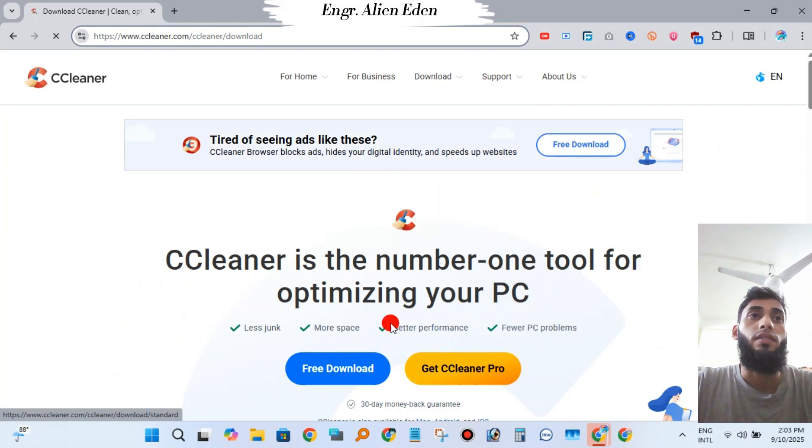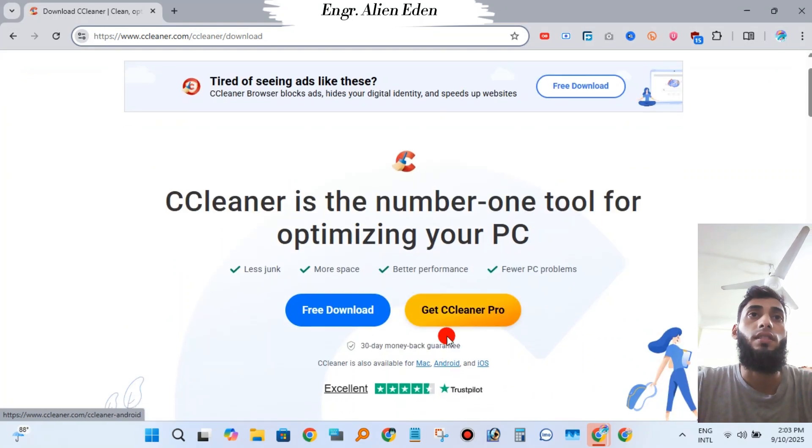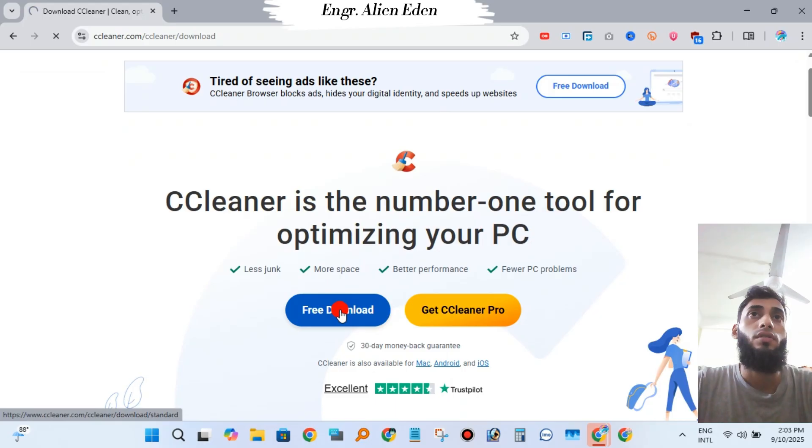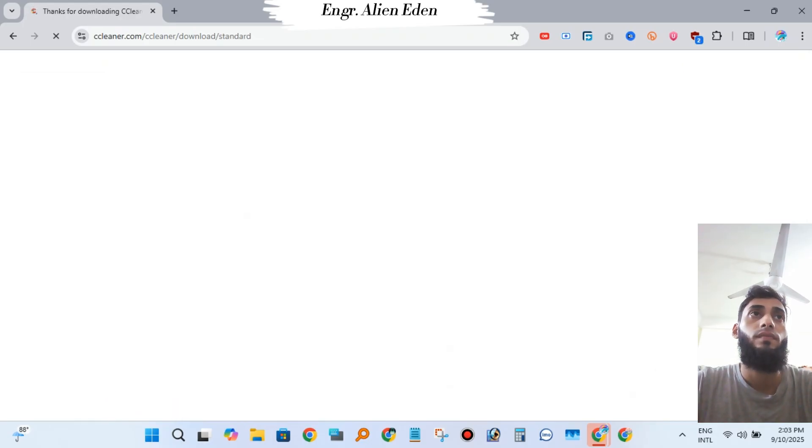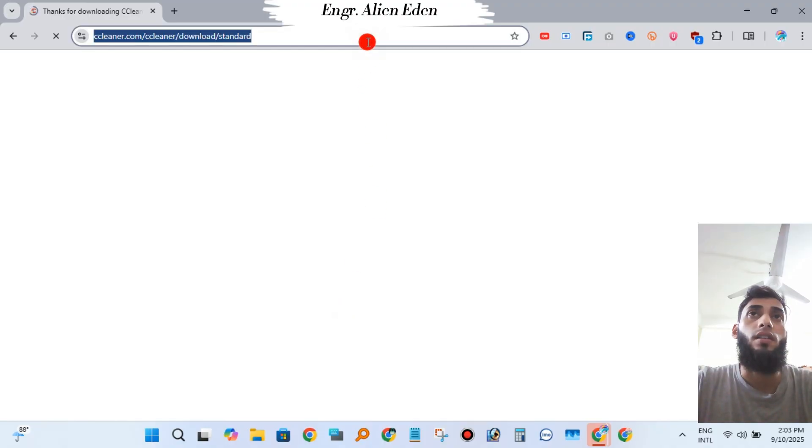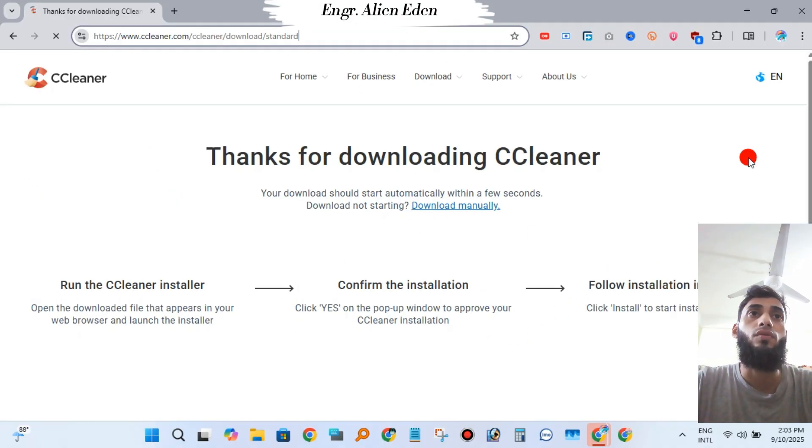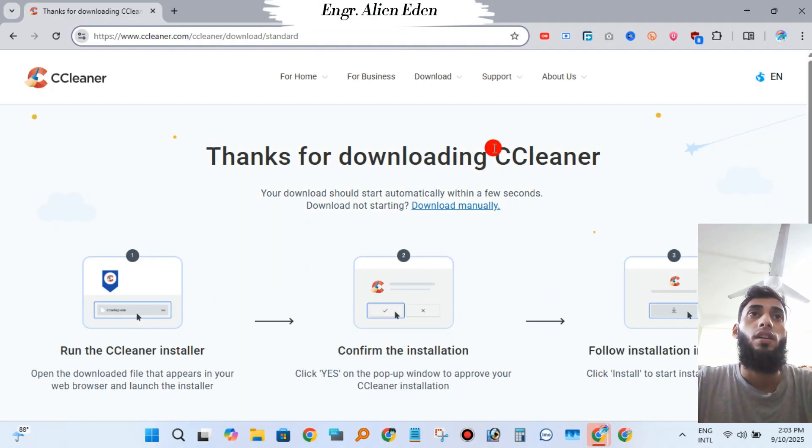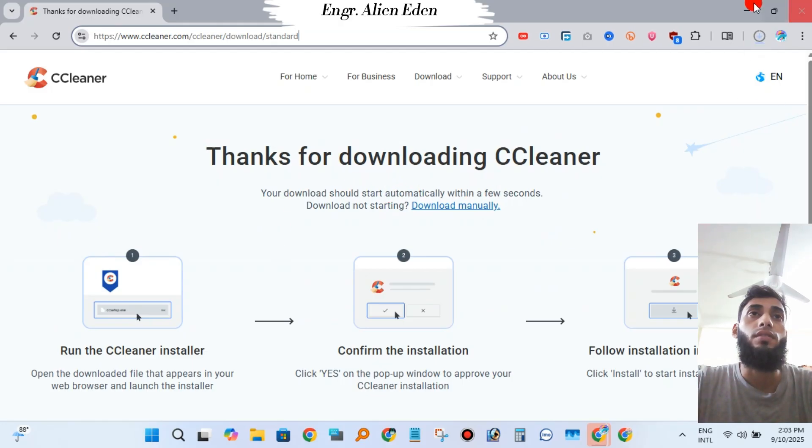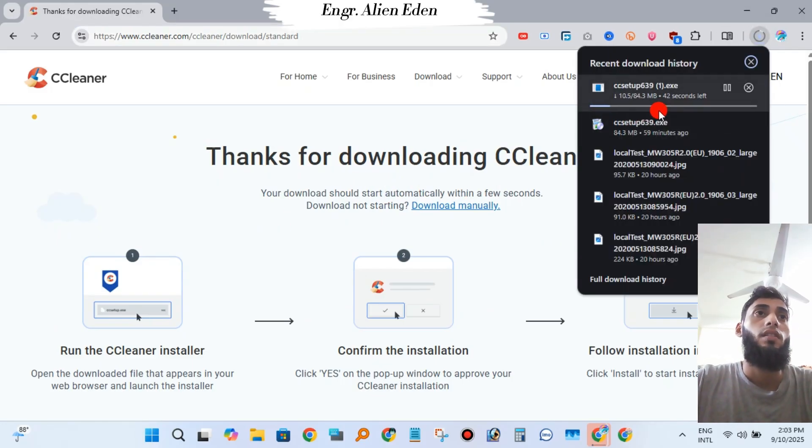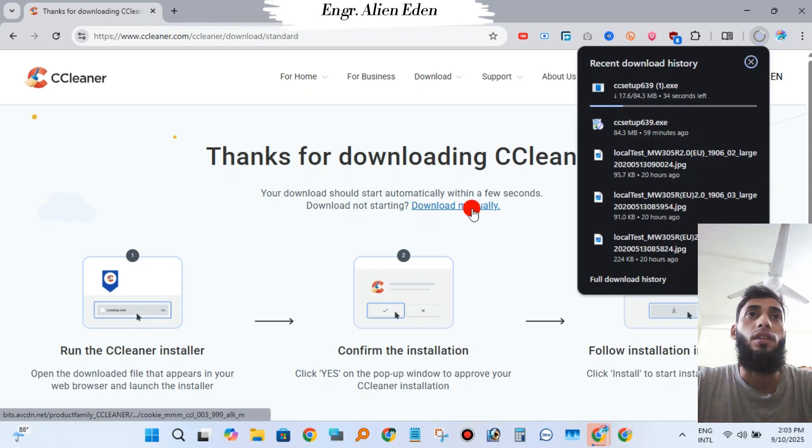Here you're seeing Free Download and Get Cleaner Pro. You have to click Free Download. Your download will start within one or two seconds. If it doesn't start, download manually by clicking the download option.